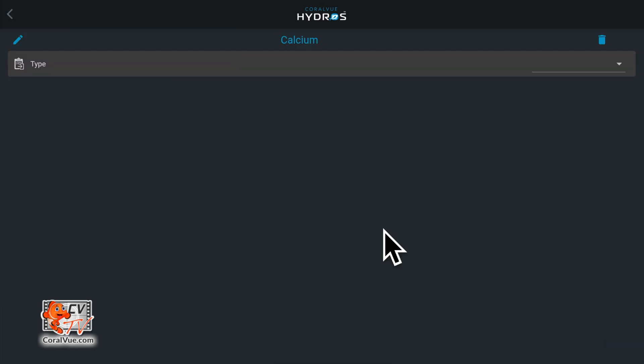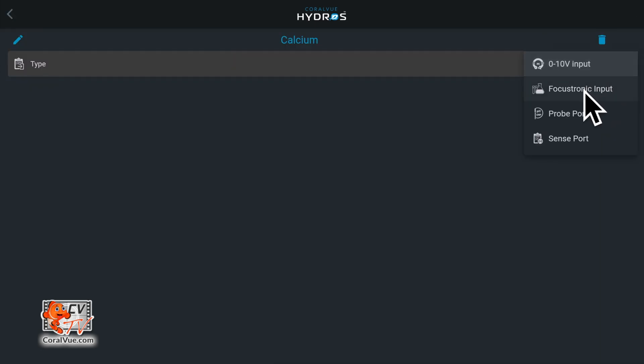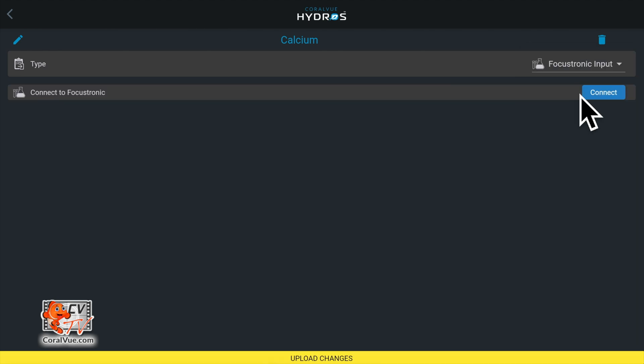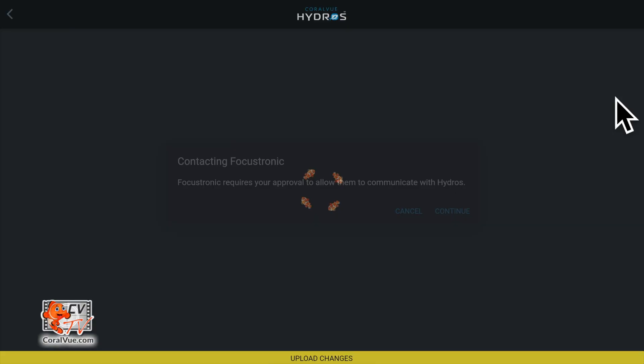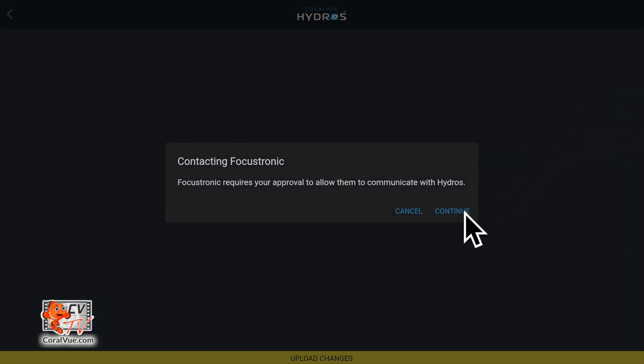Under type, select Focustronic input. Tap on connect and then tap on continue.